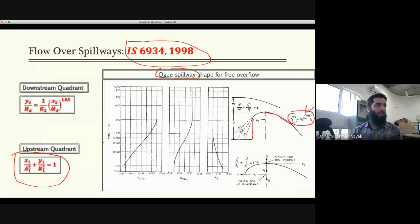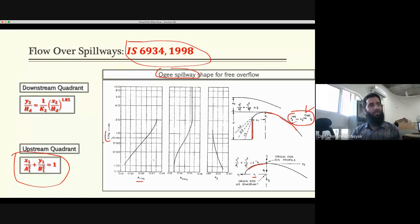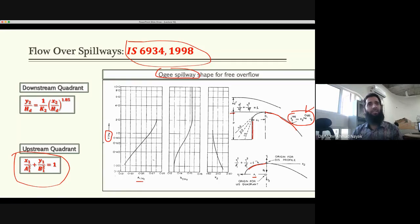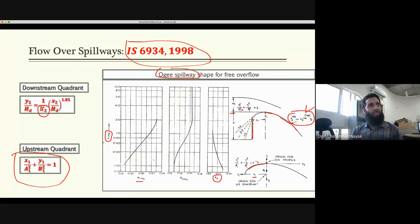For the upstream coordinates, a and b can be found from charts. Here p is the height of the dam from the bed to the crest level, and Hd is the design head. The coefficient K2 in the IS code is the same as k in the US Army Corps of Engineers equation — so IS code follows the same approach.